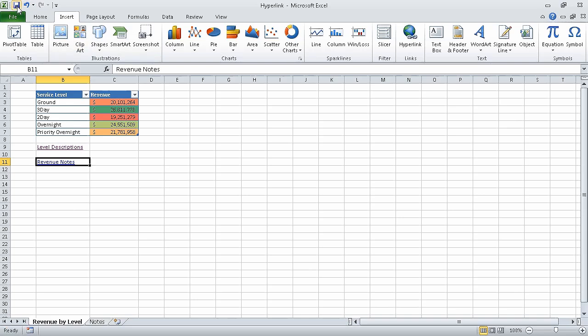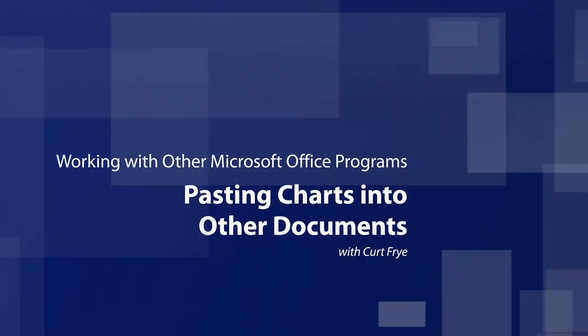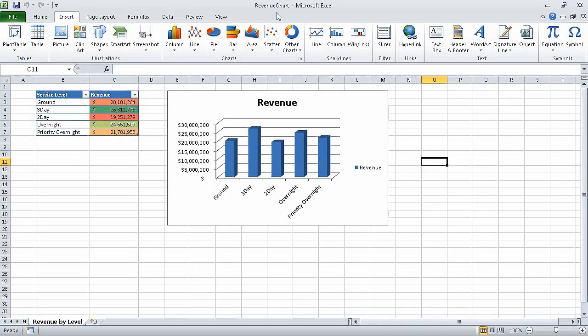In this segment, we created hyperlinks. In the next segment, we will paste charts into other Office documents. For this exercise, we are going to use one Excel workbook and one PowerPoint presentation. The workbook is named Revenue Chart Underscore Start, and the presentation is named Revenue Summary Underscore Start. I've already opened those two files and saved them as Revenue Chart and Revenue Summary, respectively.